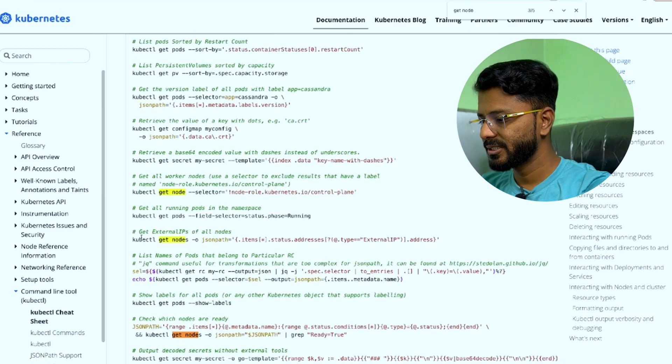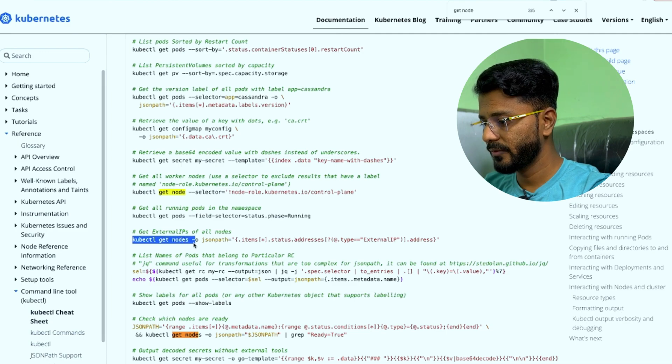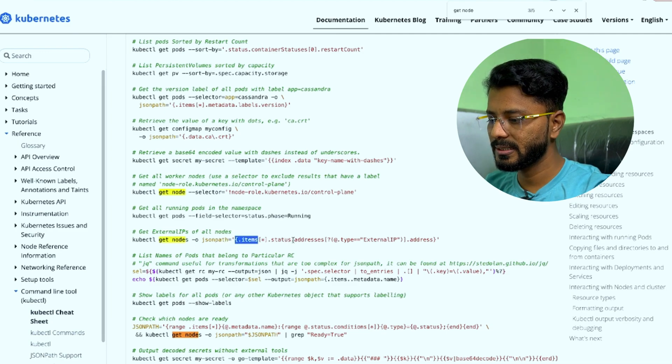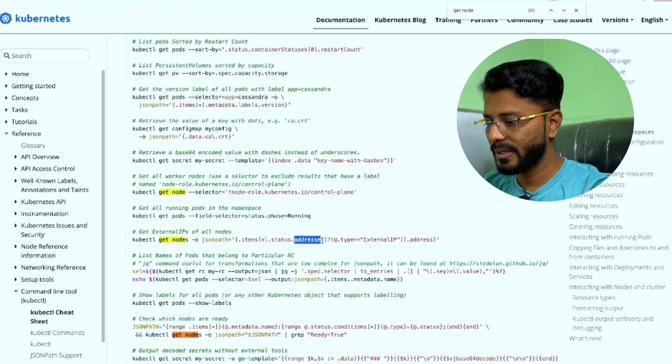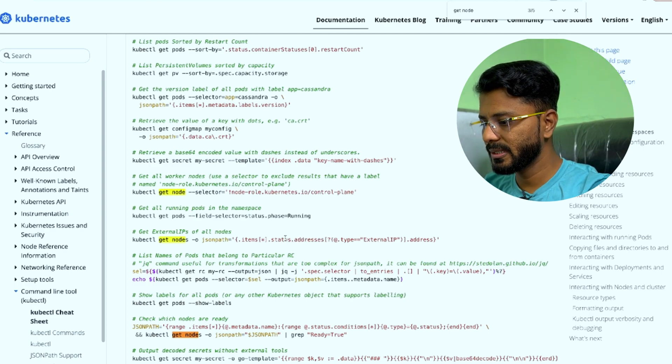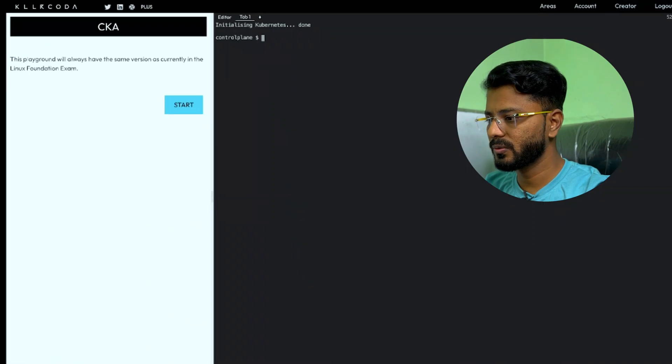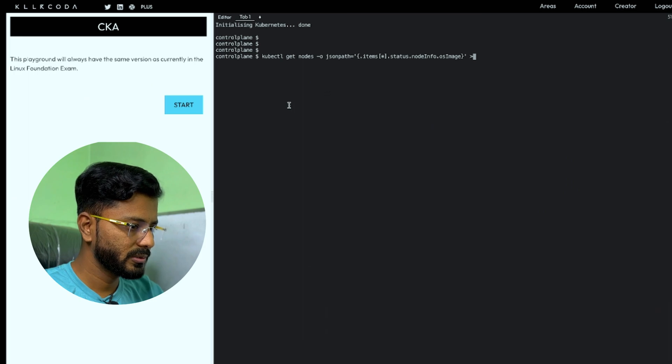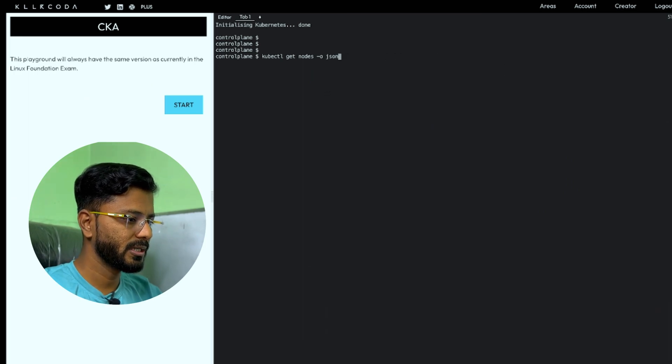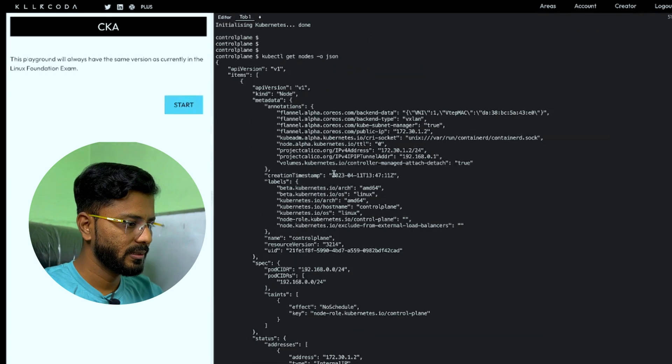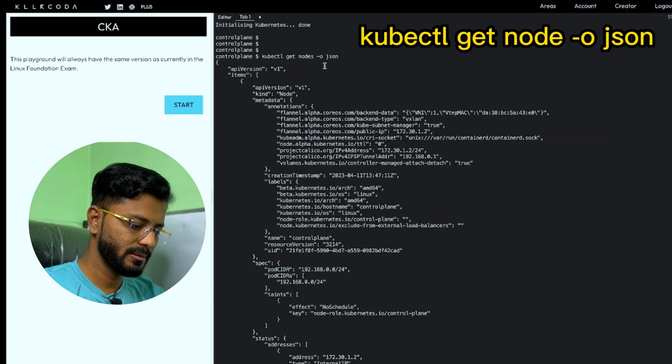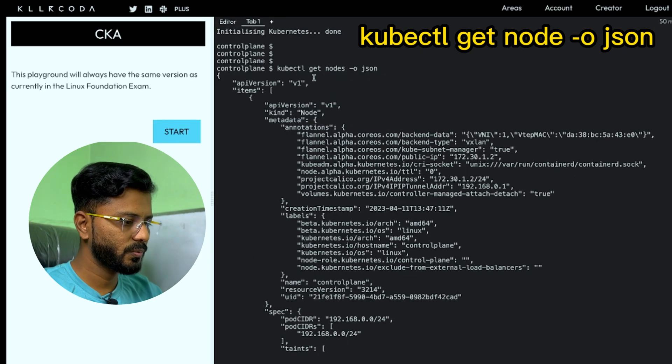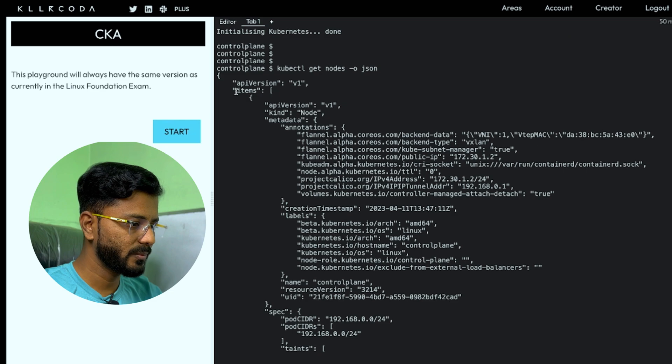We are going to use the cheat sheet. Here in the cheat sheet, we have a kubectl command kubectl get nodes hyphen o json path and we are getting the items and their status. In this particular example, we are trying to get the addresses, that is external IP under status. So we are going to use this example. Let us go ahead on Killer Coda. But before that, let us check what is the output of this. So you will get the output of kubectl get nodes hyphen o json. Let me just zoom it a bit.